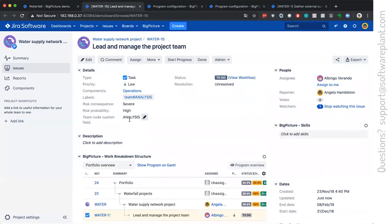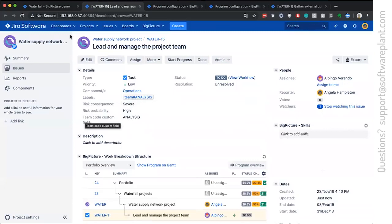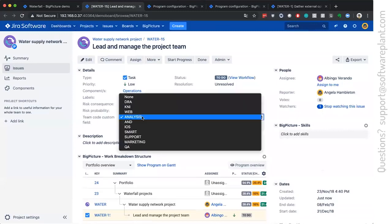but to make it more structured in your Jira data, there is the possibility to switch it to the custom field of type select list single choice.